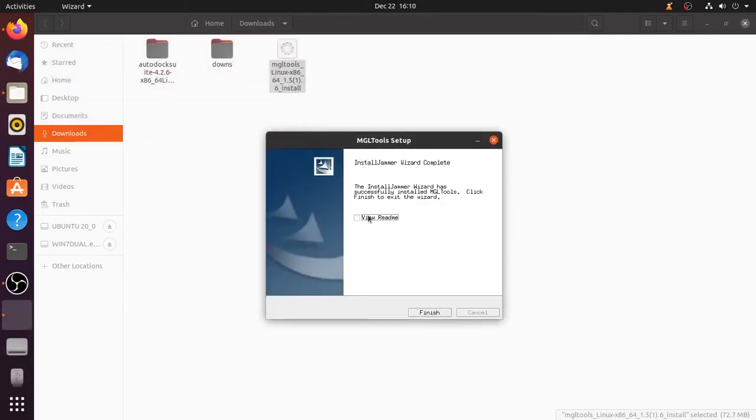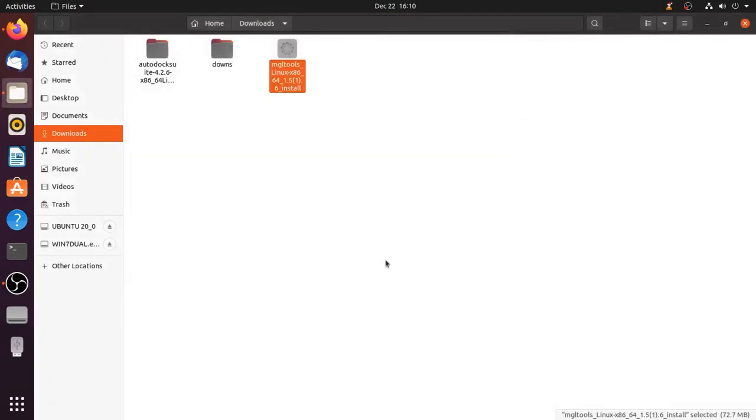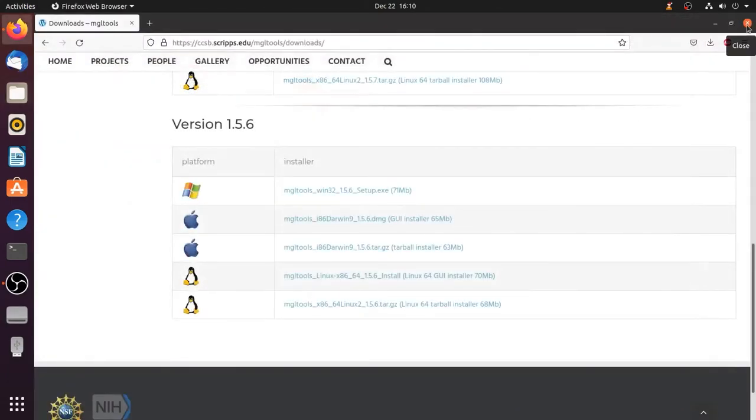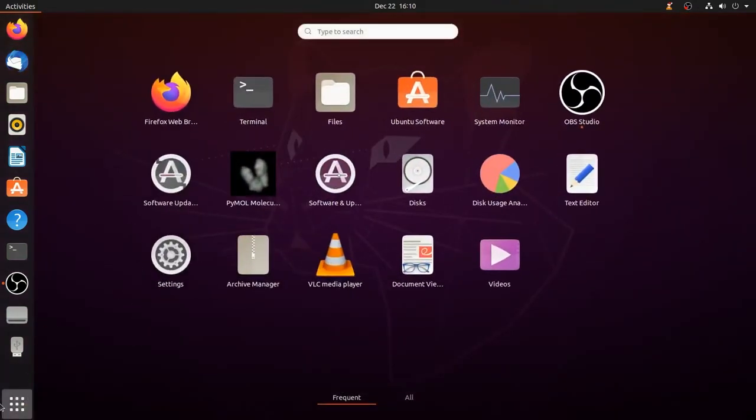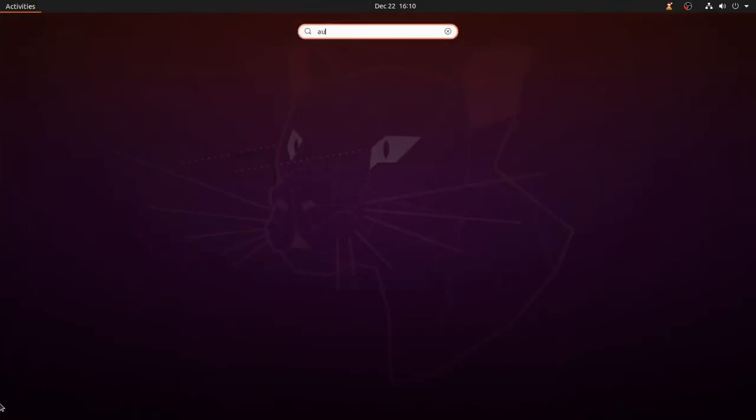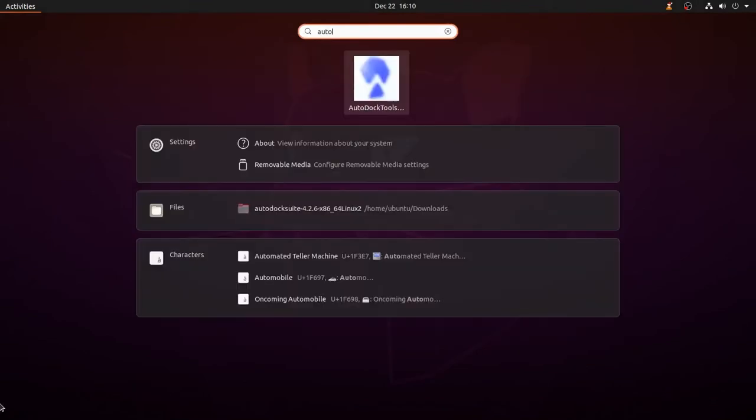That's all, MGL Tools is installed successfully. To check the installation go to start and type Autodock Tools. Now we have Autodock Tools open.